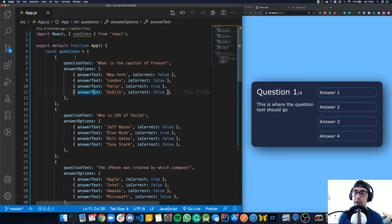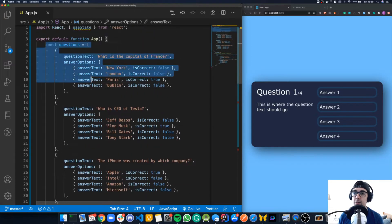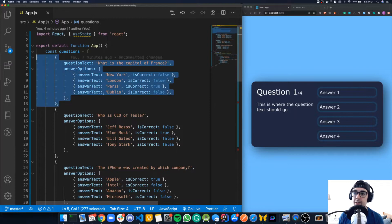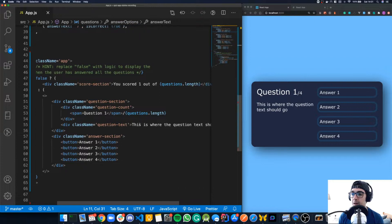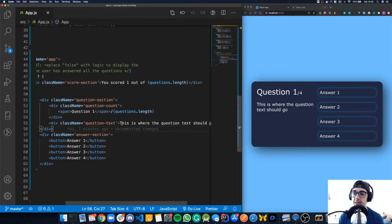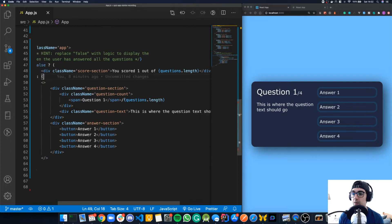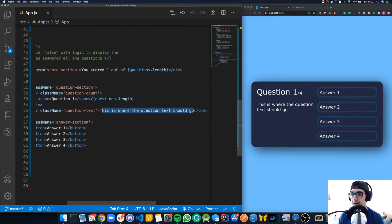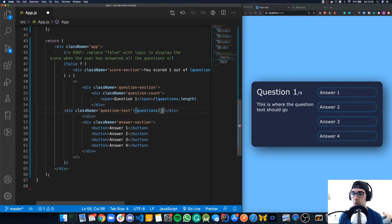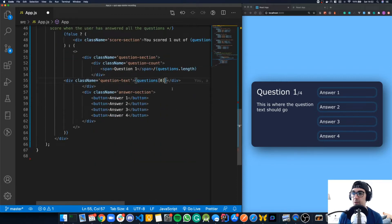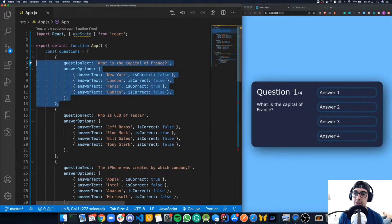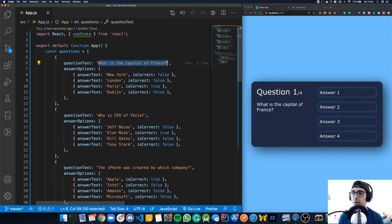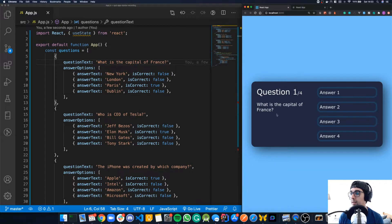If you open up the starter code and go to app.js, you'll see that I have given you a list of questions — just an array. Our first goal is to take the question data from this array and display it on the screen. We'll remove the hard-coded question text and replace it with questions[0].questionText, which displays 'What is the capital of France?' on screen.